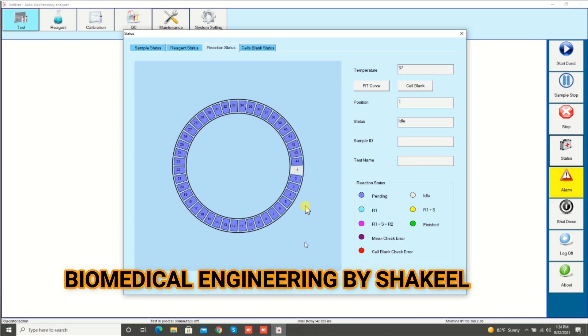You can see that position number one is now idle and number two is pending — this is also idle. The machine will now clean the next cuvette.